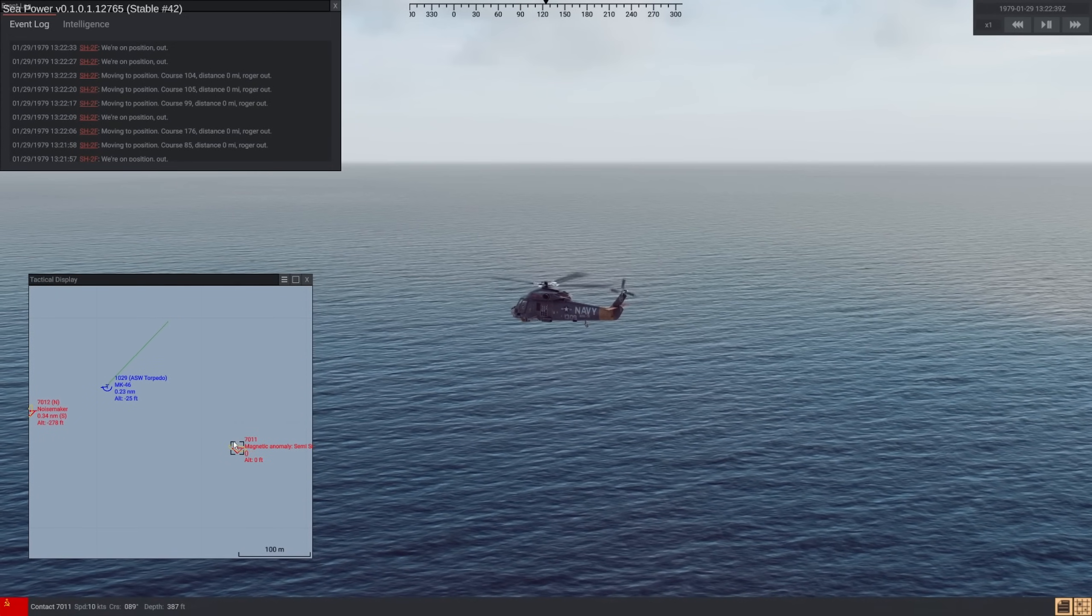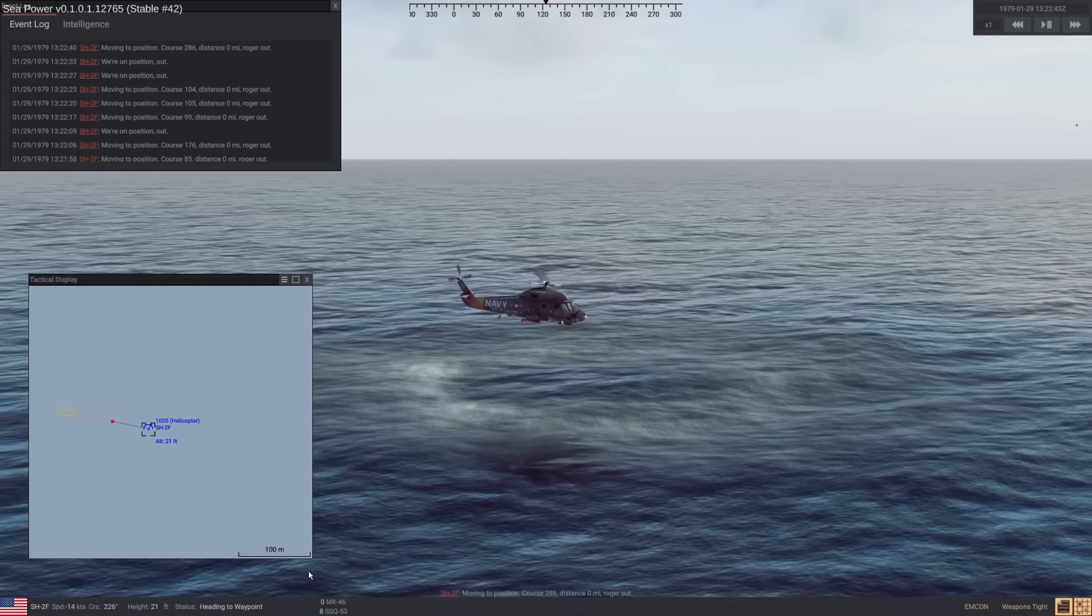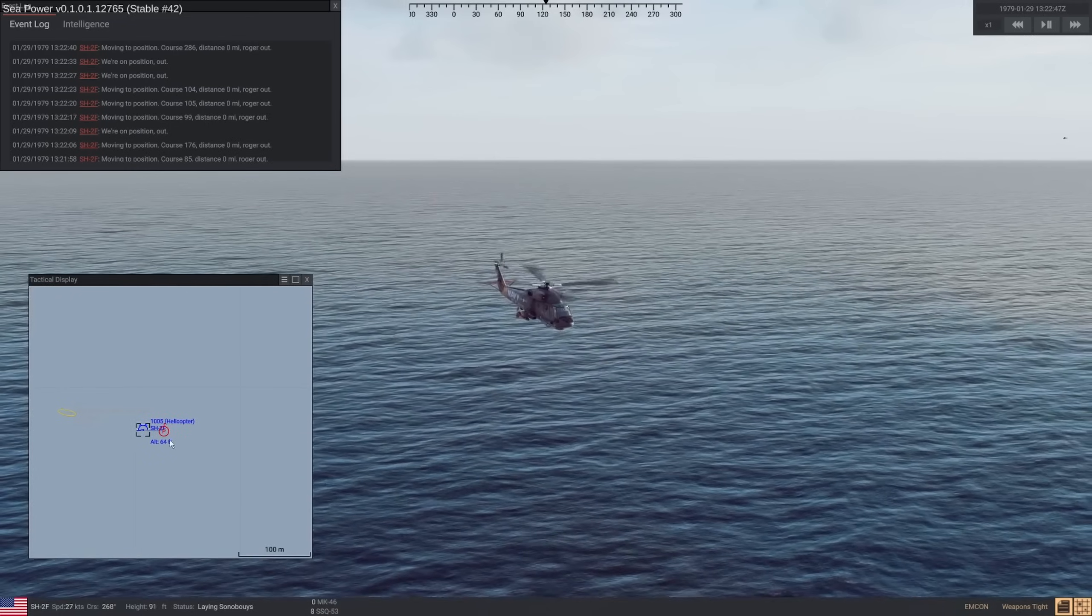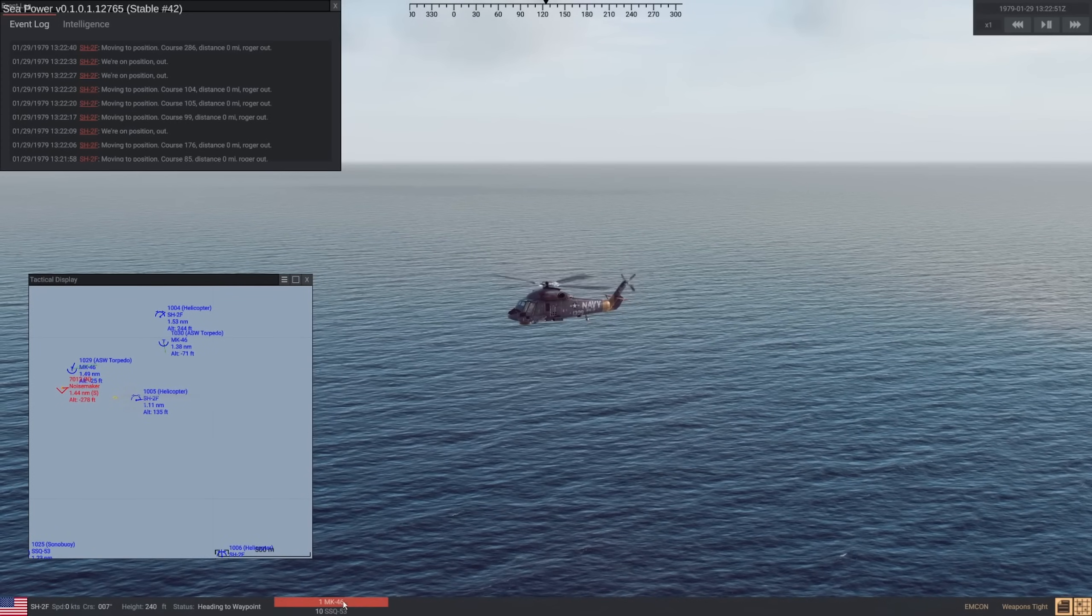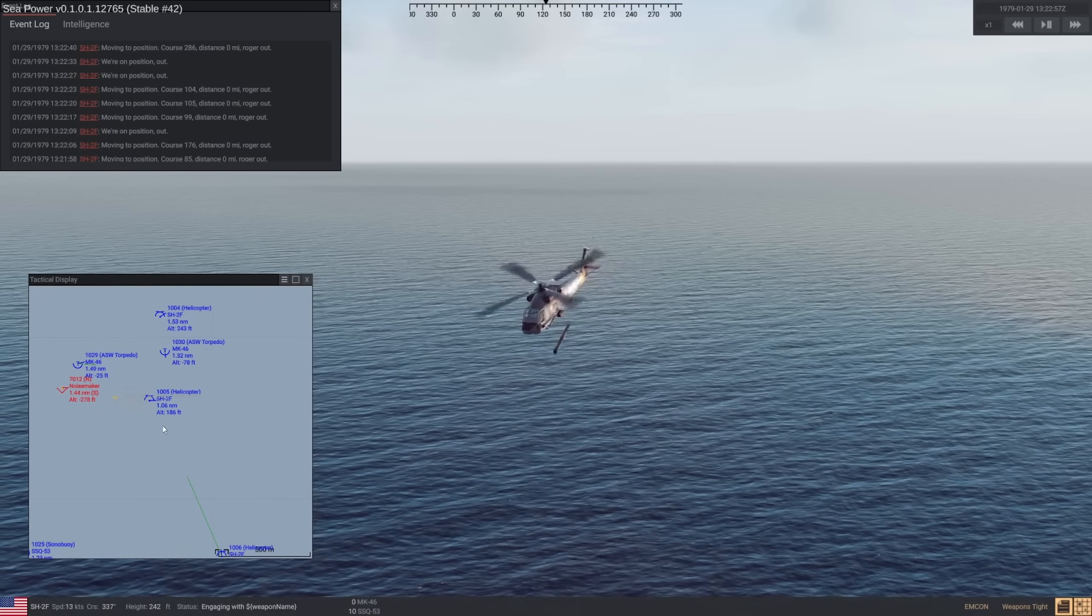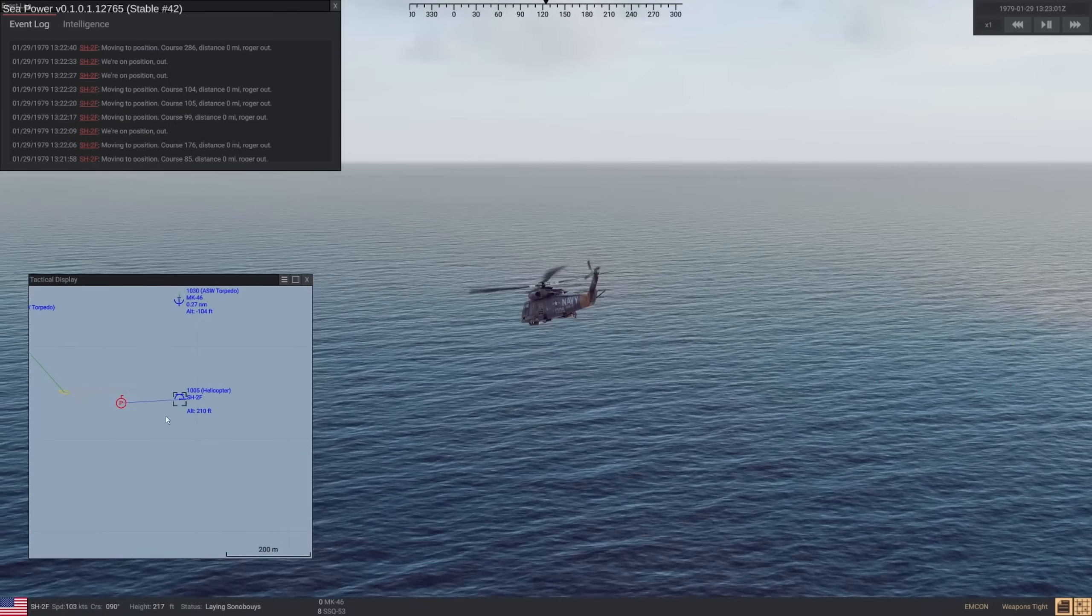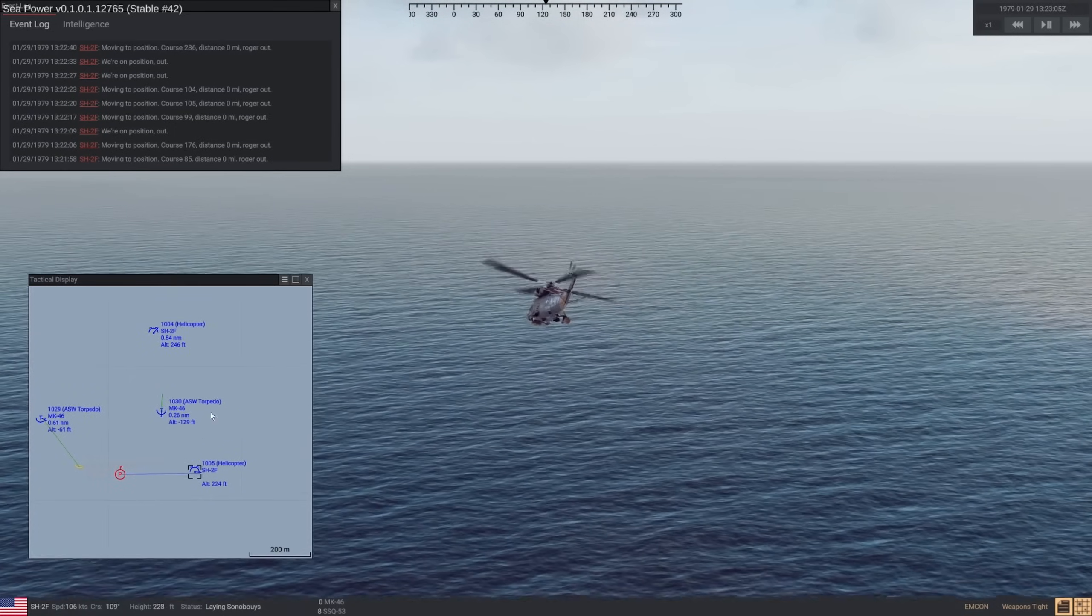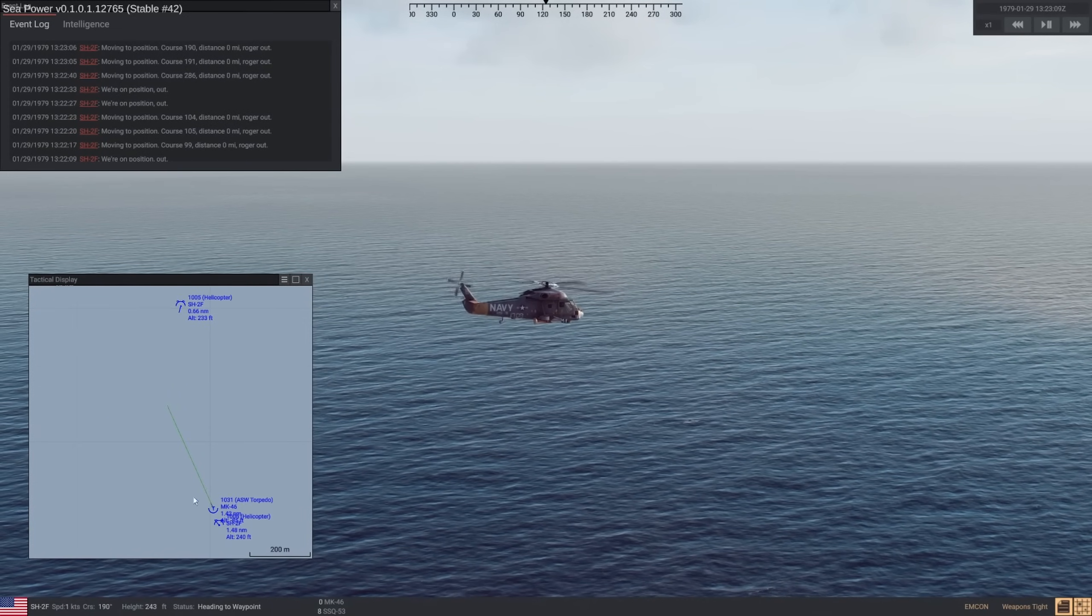Weapon away. Yep. There's the MAD again. So you wouldn't get a magnetic anomaly on a noisemaker. It's too small. But something like a submarine, yeah, that'll definitely make a dent. Two, eight, six. Oh my. Drop a sonobuoy just for good measure. Track 7011. Give me another torpedo. Like there. Weapon away. Cool.